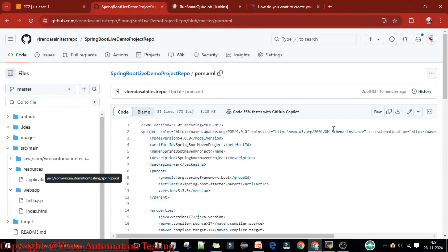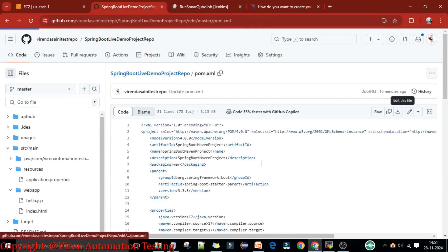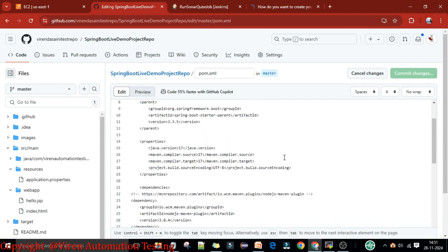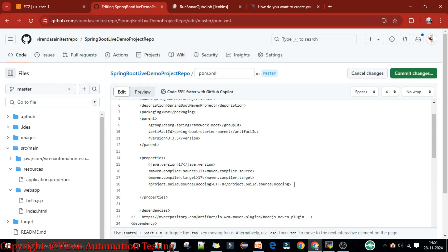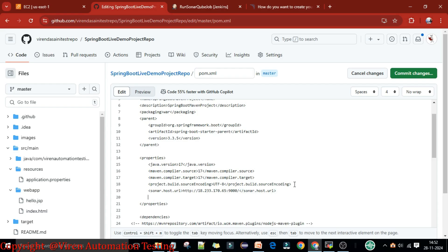I'll go to the pom.xml file in the project. Under the properties, you can see there is no sonar host URL defined. I'm going to add it here. The first property to add is sonar.host.url — paste the complete URL and close the tag. So we now have sonar.host.url configured. Second, to login to this host URL we need to provide the SonarQube token, so we need to add sonar.token as well.